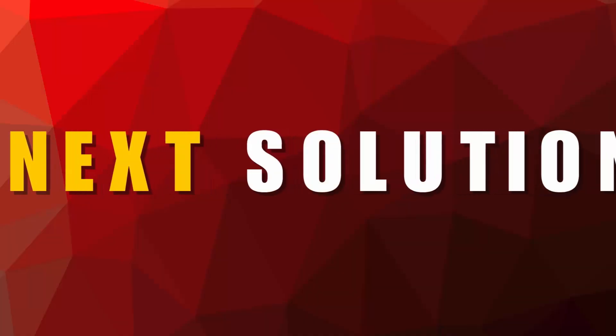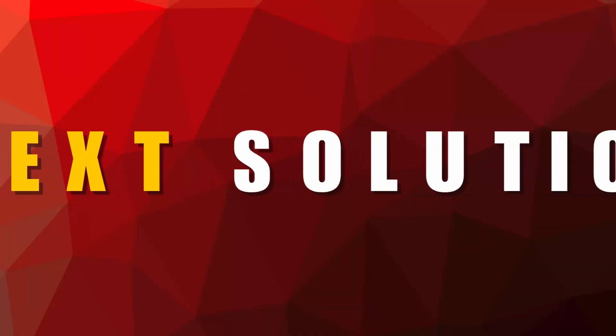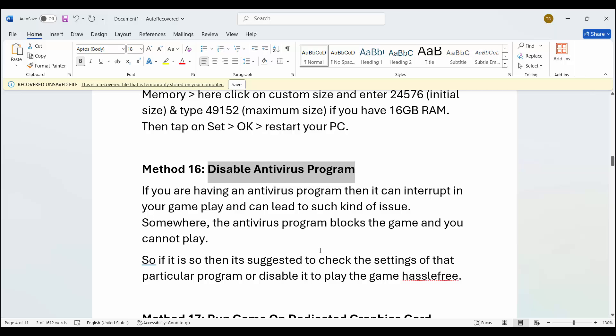Next is to disable your antivirus program. If you have any antivirus program installed, it can interrupt your gameplay and lead to unwanted issues — sometimes it blocks the game entirely. It's suggested to check the settings of that particular program or disable it to play the game without any further problem.